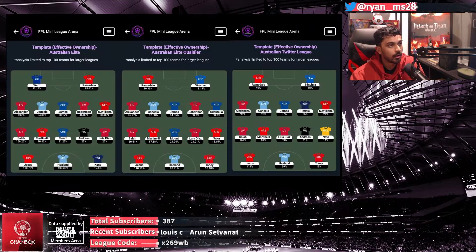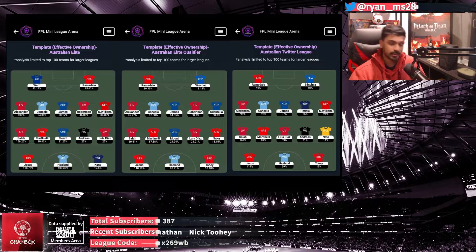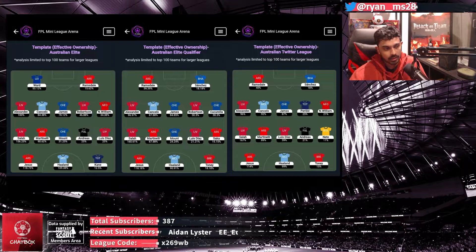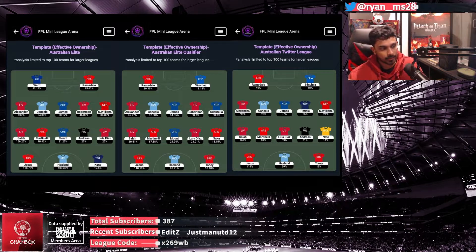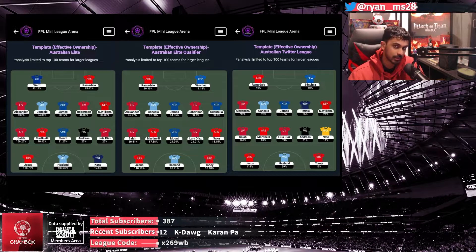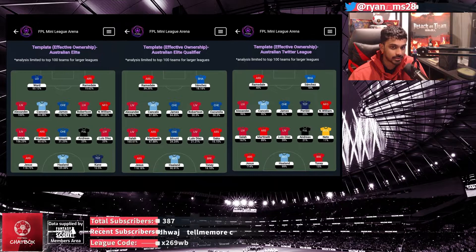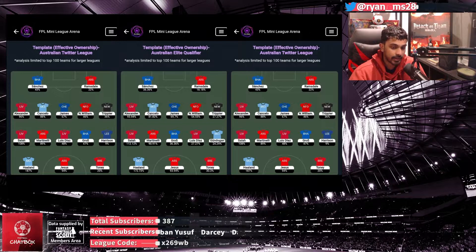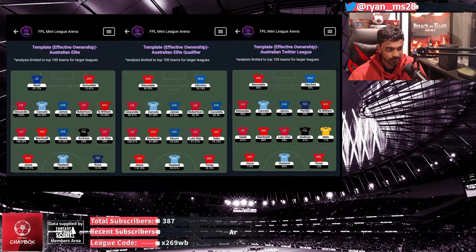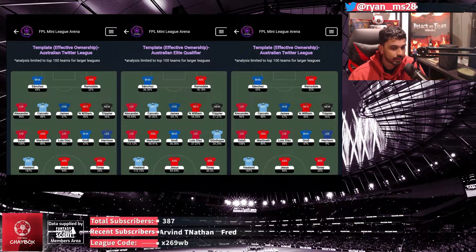Now let's look at the template. Since there was no video last week, this template is from game week three. You can see a very strong big-at-the-back setup across most templates, with three strikers already being favored. There's a decent midfield featuring players like Salah, Luis Diaz, Saka, and Mané. After game week six, the goalkeeper position hasn't changed much, but Trippier is now in a lot of teams across every league, which wasn't common in the last three game weeks.